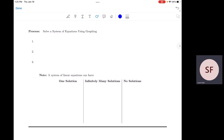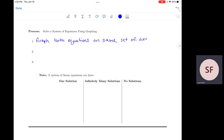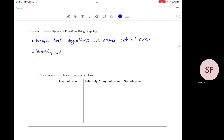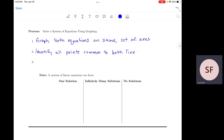The way that we solve a system of equations by graphing is we have to find all ordered pairs (x, y) that are common to both lines in our system. So our process: the first thing I want you to do is graph both equations on the same set of axes. Once you have both lines graphed on a single grid, identify all points that are common to both lines. Then go ahead and write your solution.